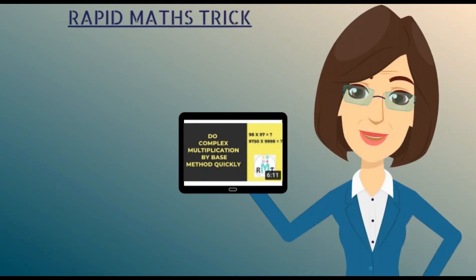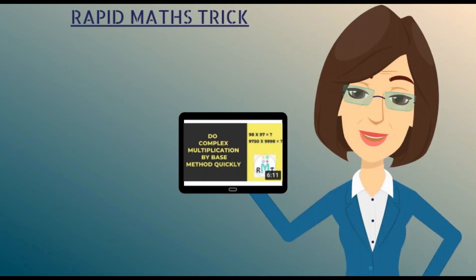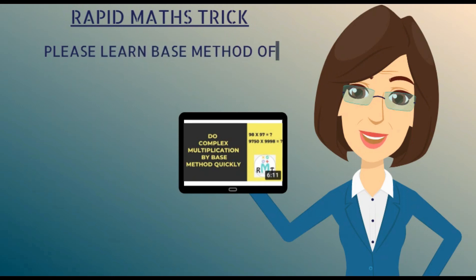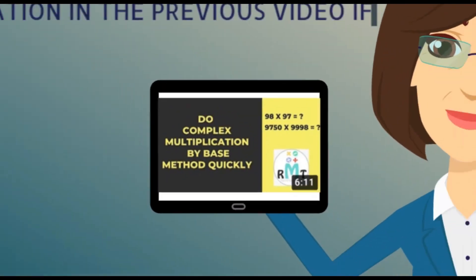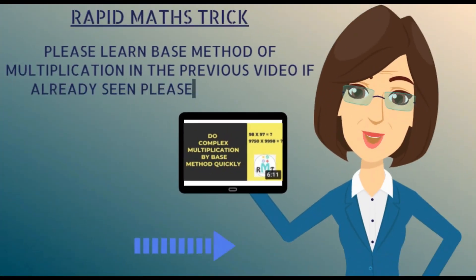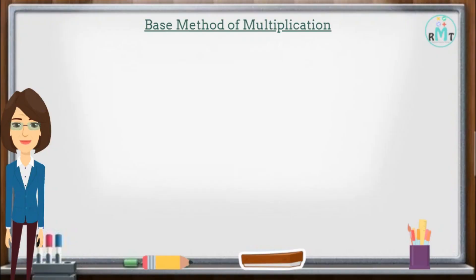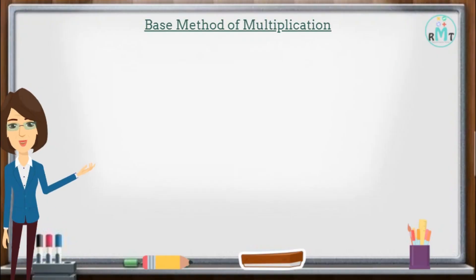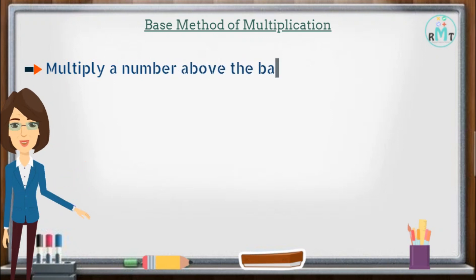Welcome to Rapid Math Tricks. For understanding the right-hand side base method, please learn the base method of multiplication from the previous video. If you've already seen it, please continue. Now we are going to learn how to multiply a number above the base with a number below the base.